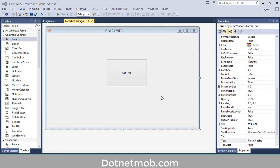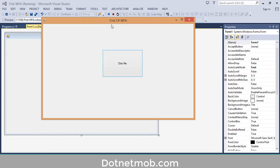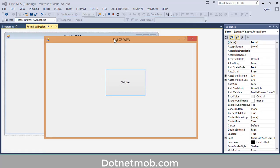Now let me run this application — for that you can click on the Start button here. So here we have the application. You can see the form title as 'First C# Windows Form Application' and we have the button 'Click Me'. If you click on that, nothing happens yet.